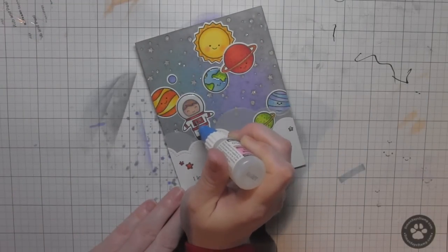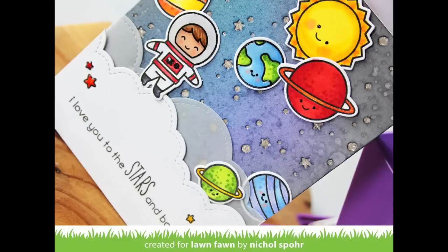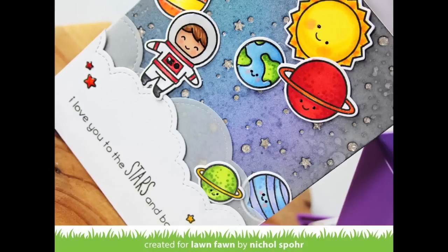Thanks for joining me for this Out of This World card featuring Lawn Fawn stamps and dies and Xyron adhesives. The supplies I used are listed and linked below the video here on YouTube. Here are a couple more videos featuring Lawn Fawn stamps and dies that you might be interested in. Please subscribe for weekly card making and stamping videos. Thanks for watching, and we'll catch you next time.